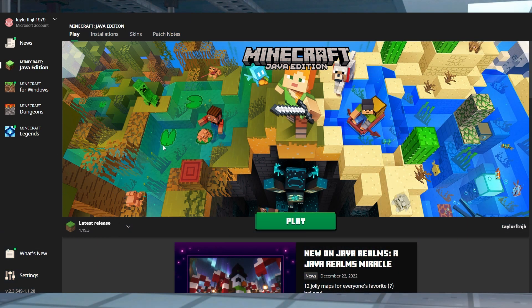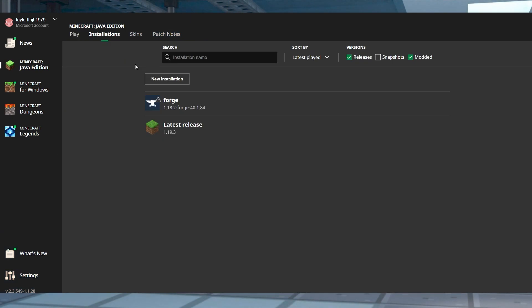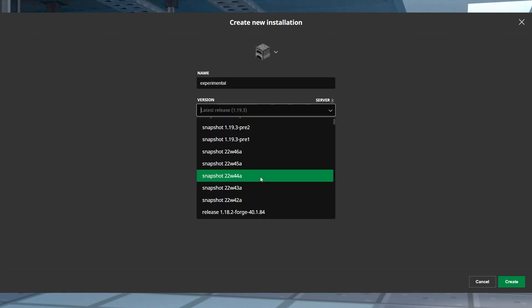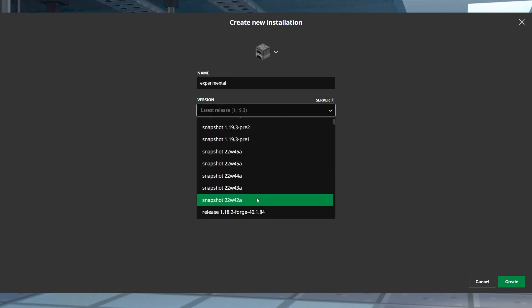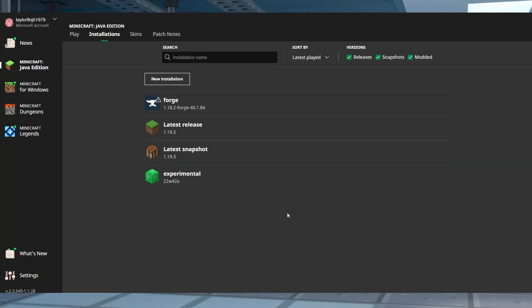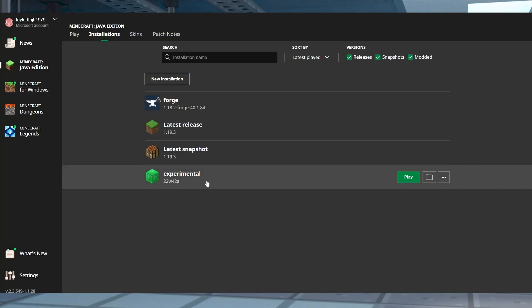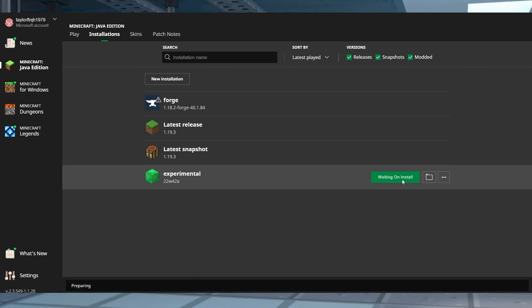Now just head to the Minecraft launcher and head to installations in the top. And to the far right, make sure to checkmark the snapshots option. Look for the version that matches your server. And if you don't see it, you're going to have to head to new installation at the top where you can look for the version that matches your server. After that, all you have to do is press play and this will download all the needed files and automatically launch the game.